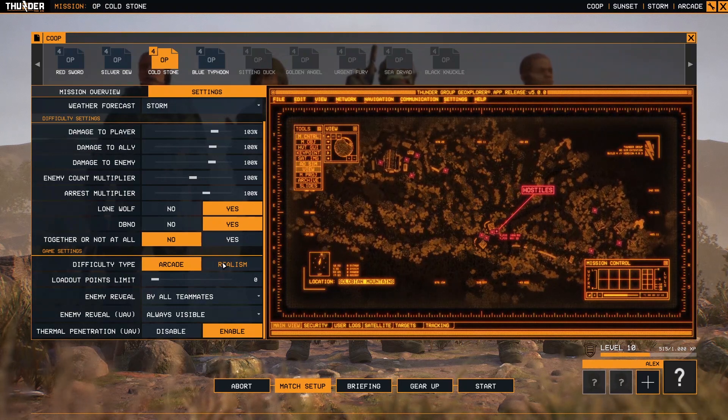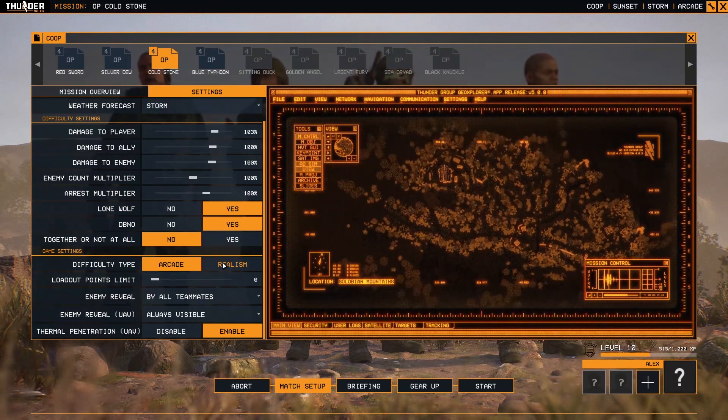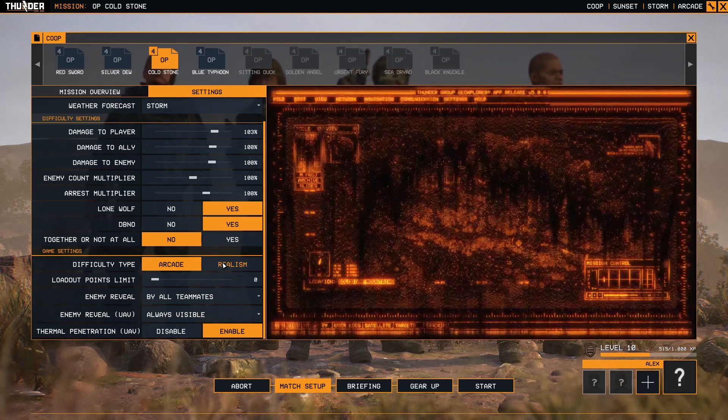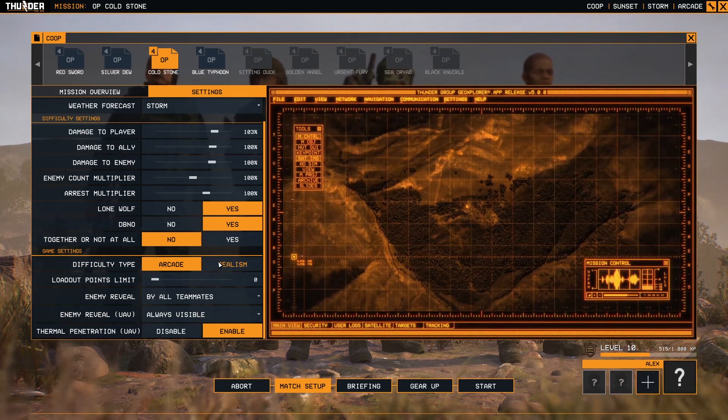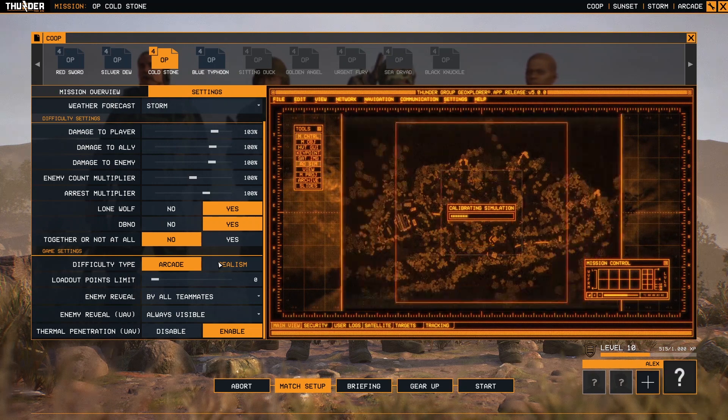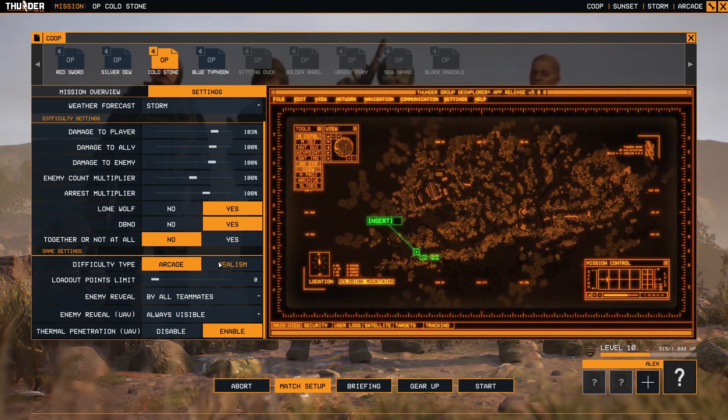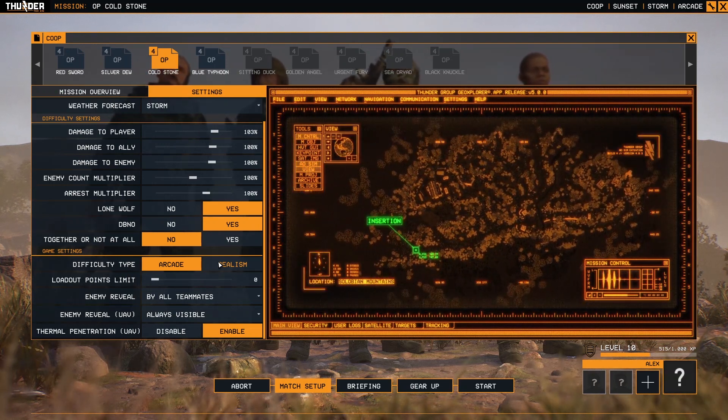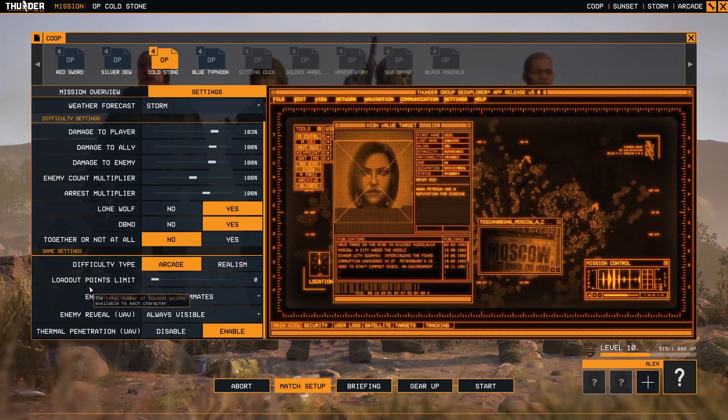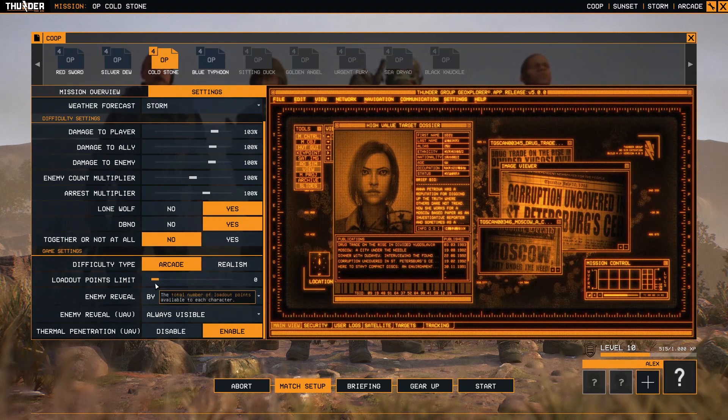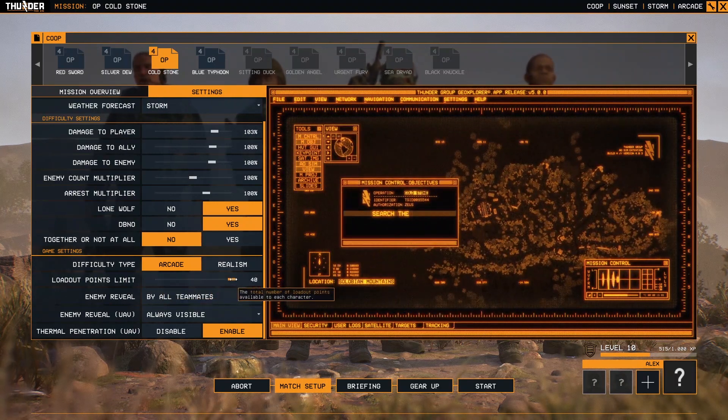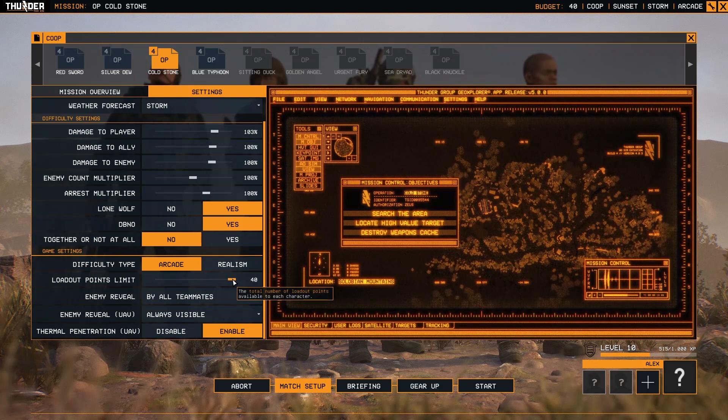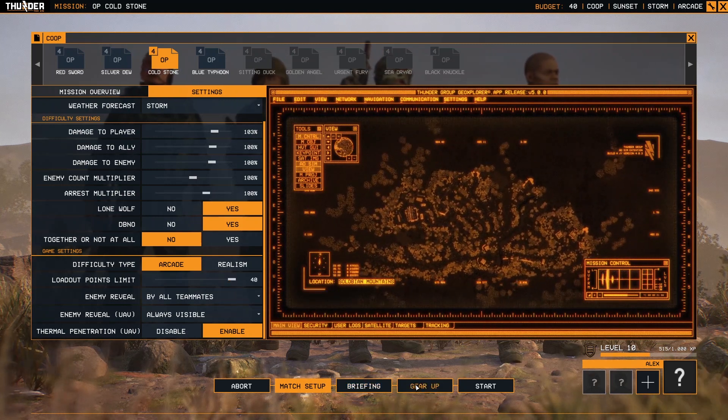So play careful. If you enable Realism, one shot one kill, this is applied also if an enemy shoots you. Loadout points: these loadout points you can increase or decrease.